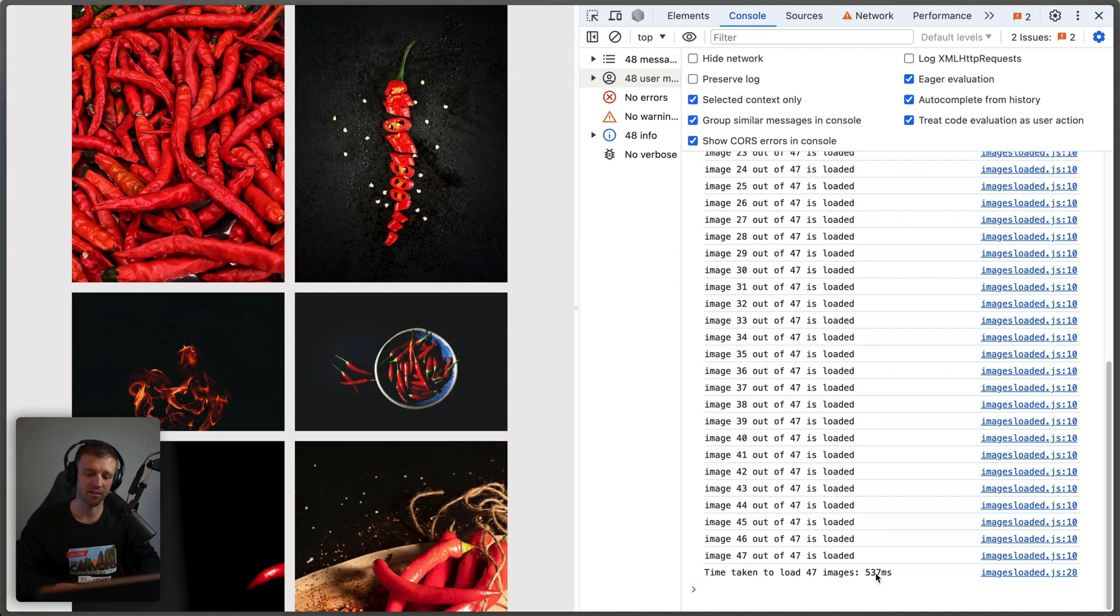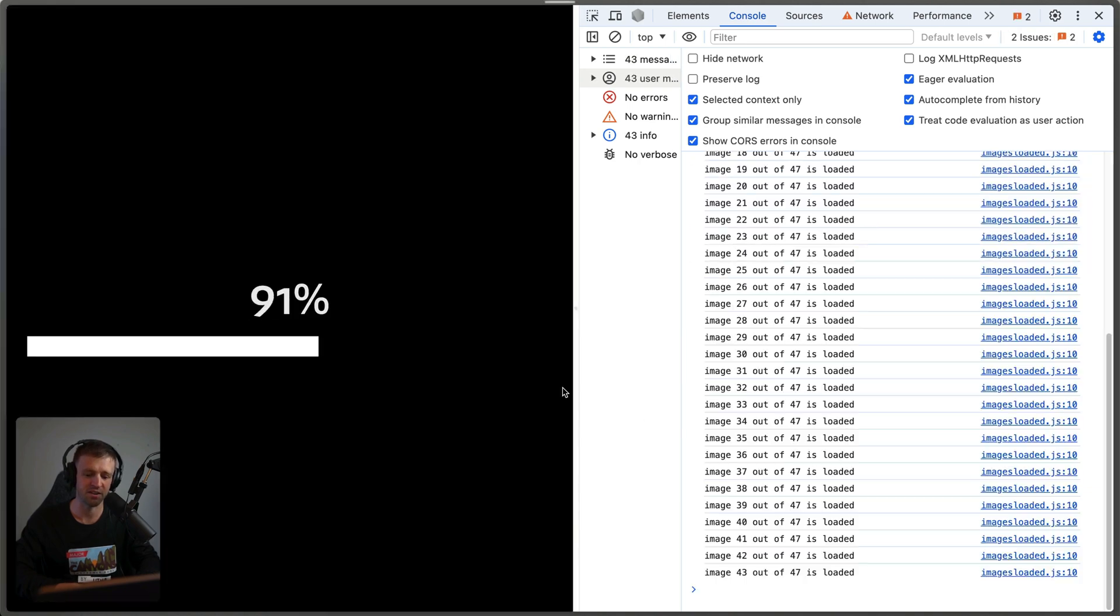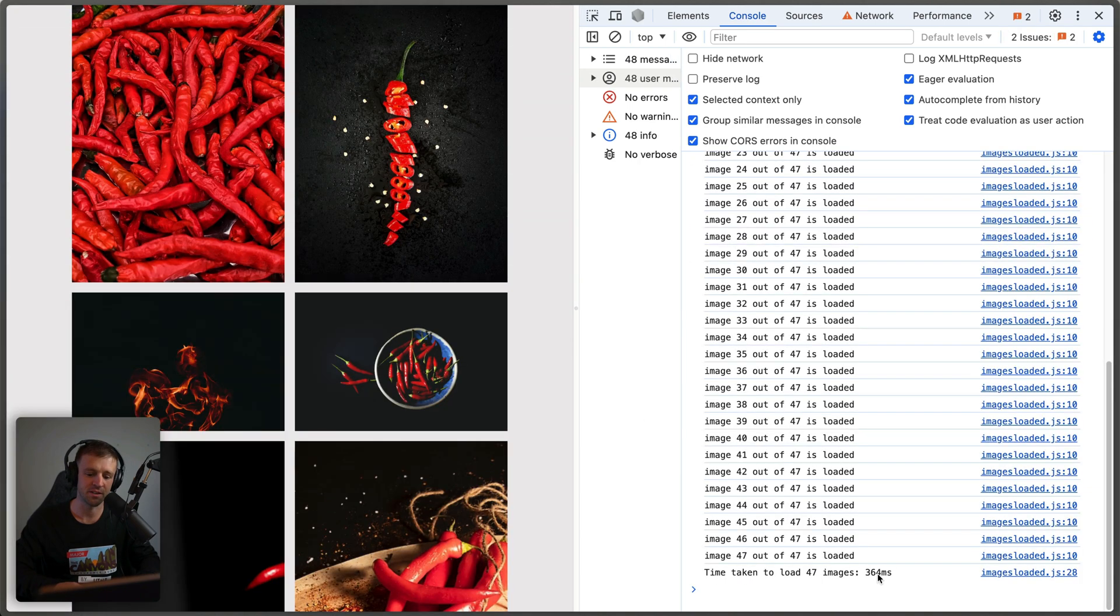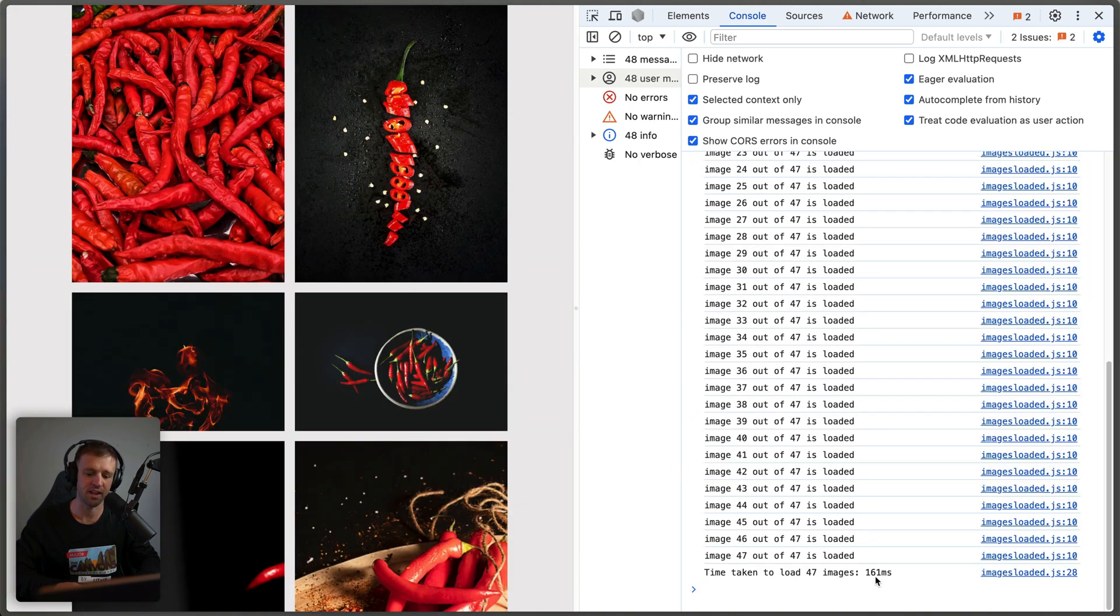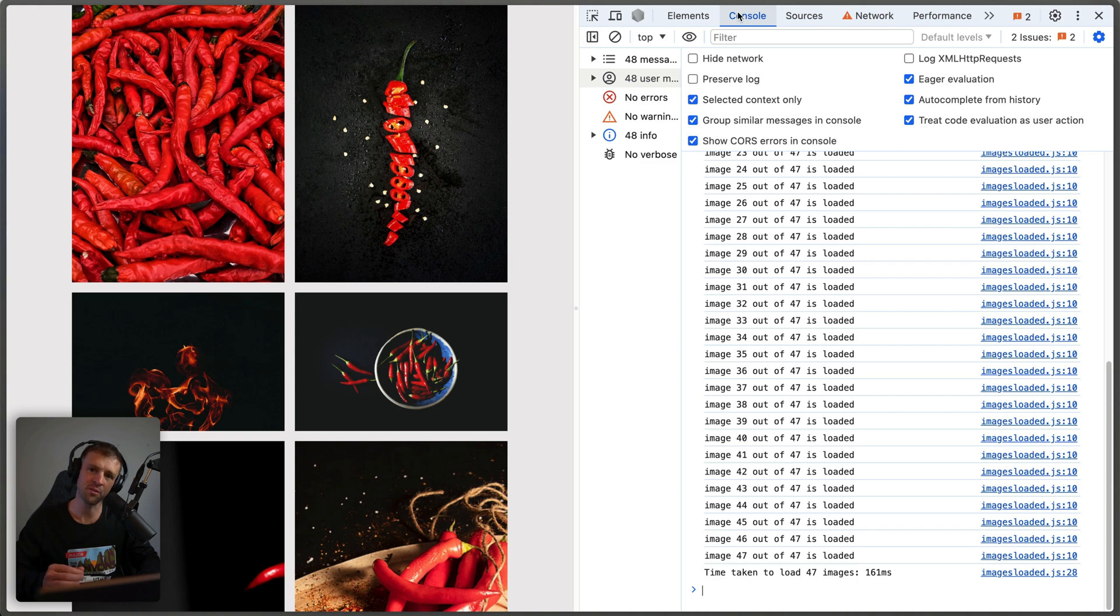Actually, 537 milliseconds is still not that fast. If I refresh again, we're going to see it's almost in half and refresh again, almost in half again. So what's going on here?